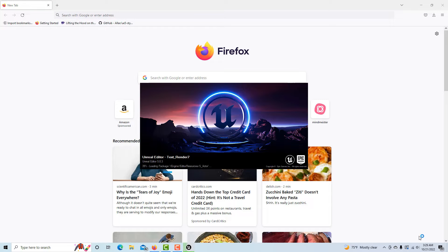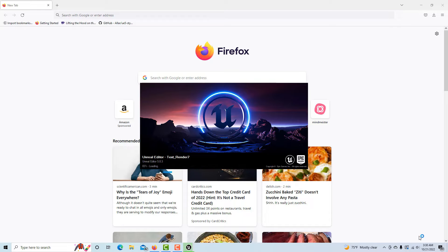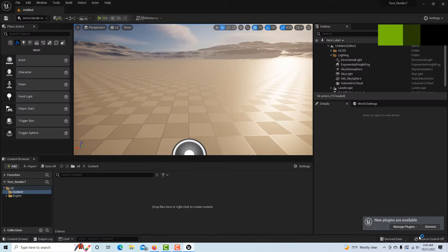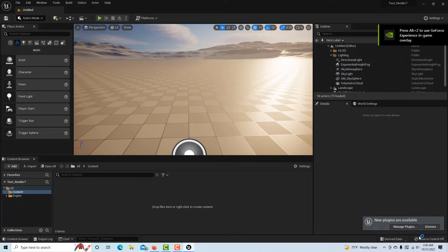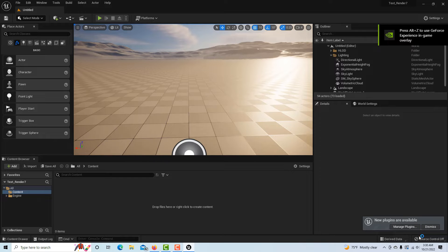When I'm creating a blank project like this, there's a couple extra steps that you wouldn't necessarily have in the first person template. For instance, there's no player start in here, so we're going to have to put one in.